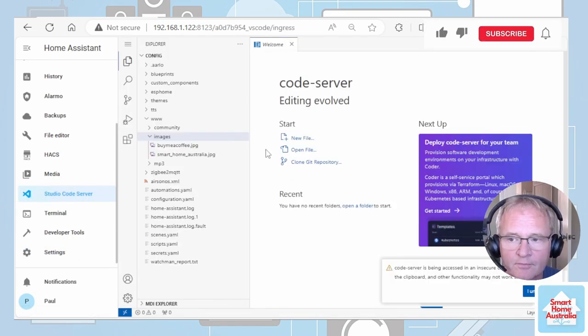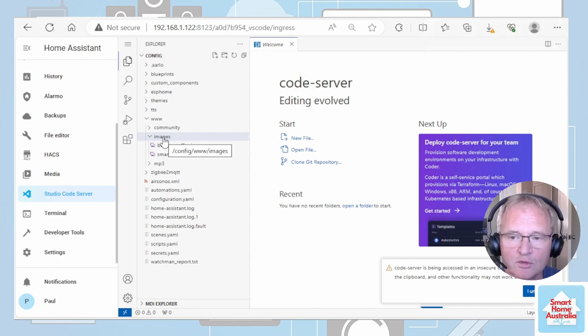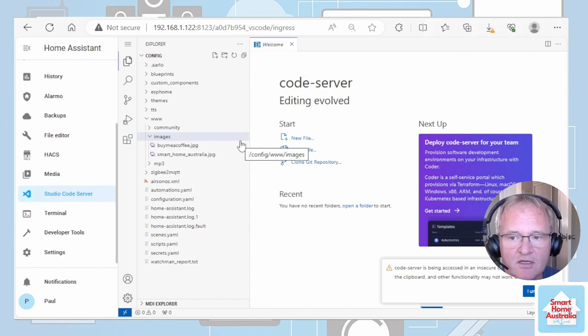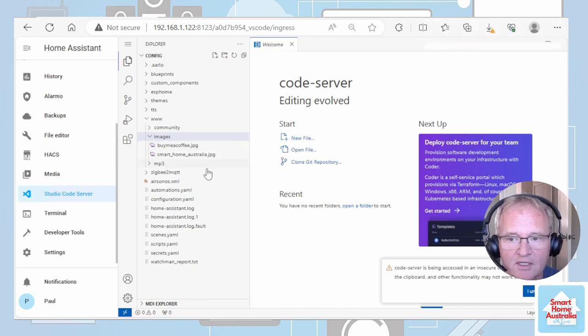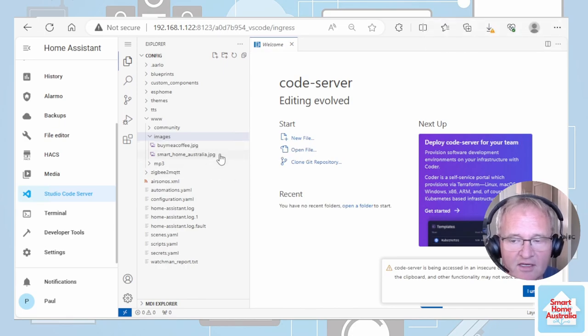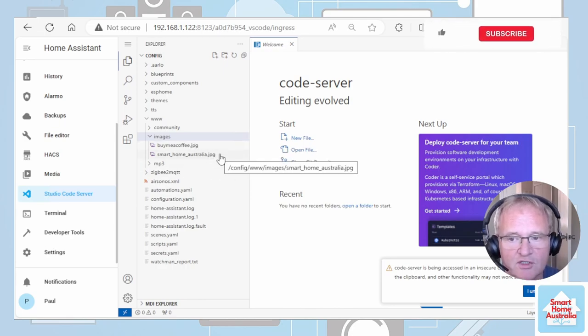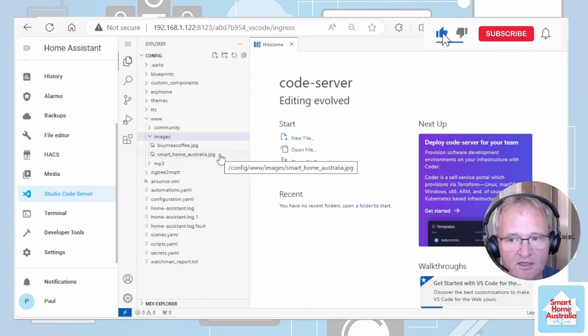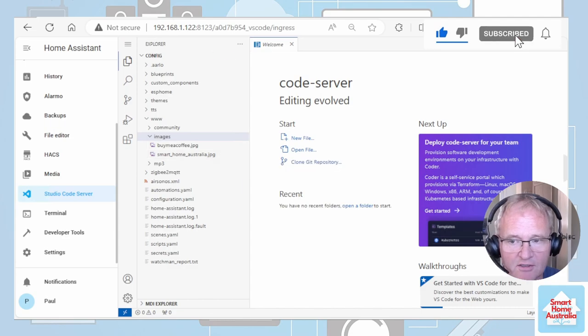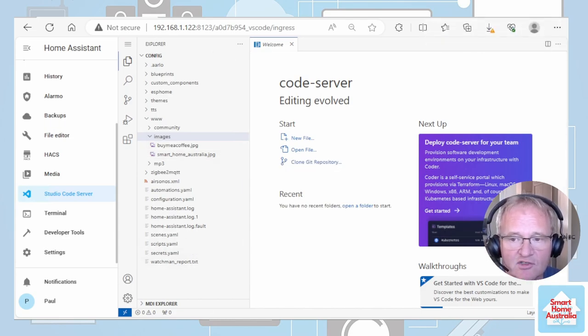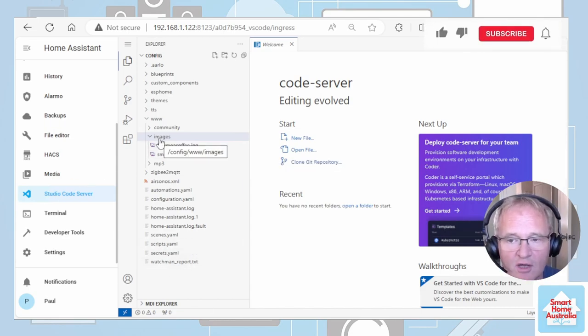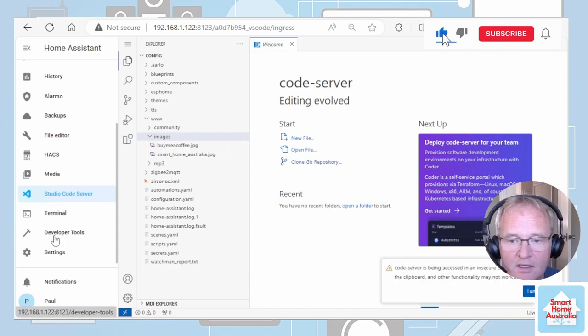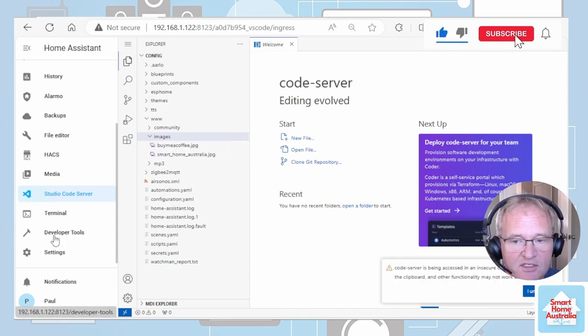If you go into Studio Code Server, I've created a folder called images underneath the www folder. Inside of that, I've loaded image called smart home australia.jpg. To get in there, you just need to literally drag and drop your image and put it into that folder.